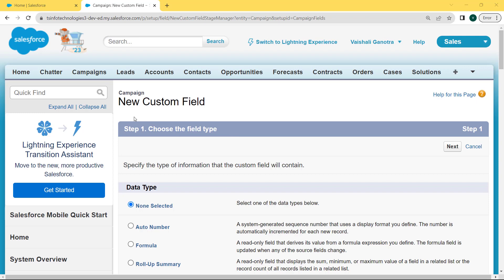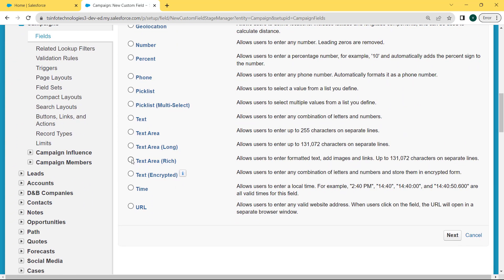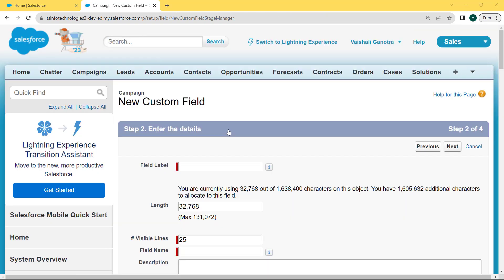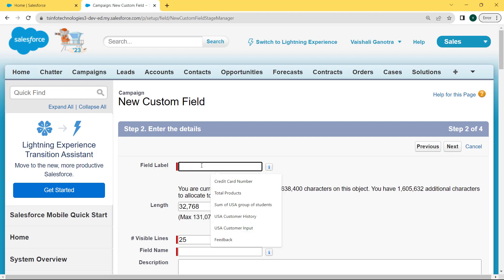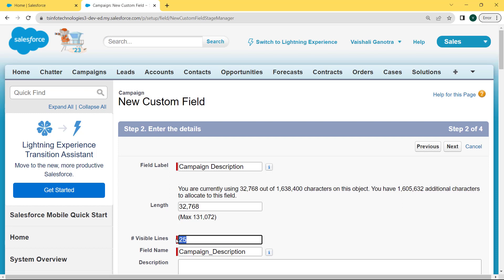After clicking the New button, the data type selection page opens and you can see loads of data types present. We are selecting the Text Area (Rich) data type, so scroll to the bottom of the page, select this field, and click the Next button. After clicking Next, we move to the Enter Details page. We fill the field label as 'Campaign Description', then fill the length, then the visible lines, and finally the field name which is automatically filled by simply clicking on the field. Then click the Next button.